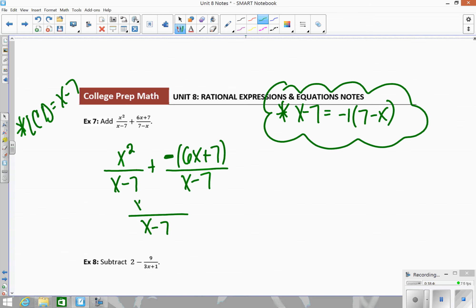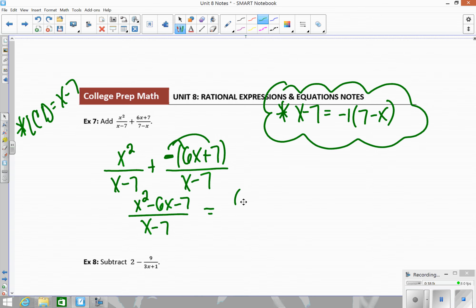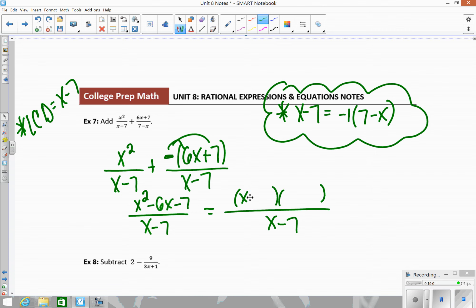Keep the denominator as x minus 7 and distribute the negative on top: x squared minus 6x minus 7. Factor the top into two sets of parentheses with opposite signs — we get (x minus 7)(x plus 1). Cancel the (x minus 7), and we get x plus 1.